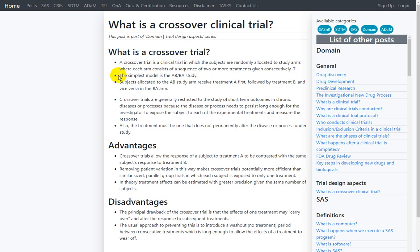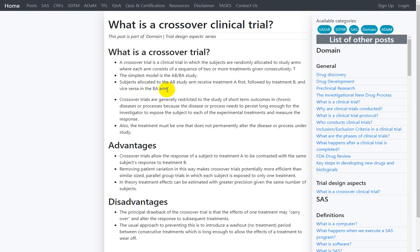The simplest model for a crossover clinical trial is the AB/BA study. This means subjects allocated to the AB arm receive treatment A first, followed by treatment B, and vice versa in the BA arm, where subjects receive treatment B first, followed by treatment A.